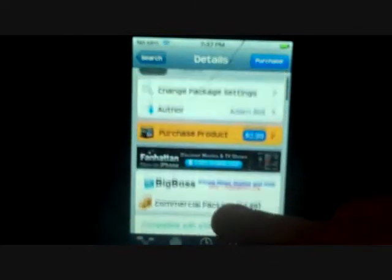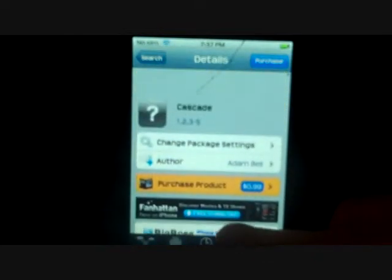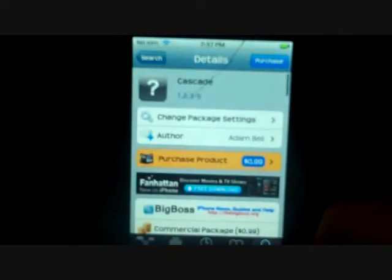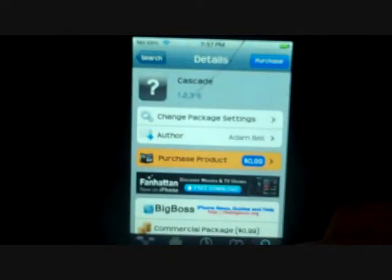A lot cooler. So let me show you how you get it.